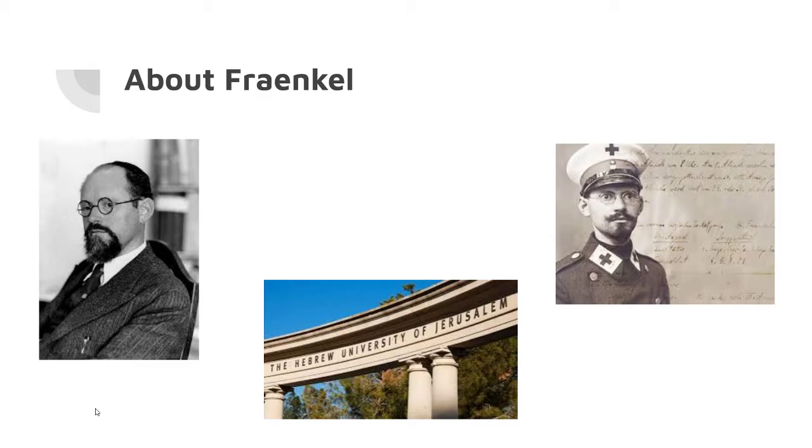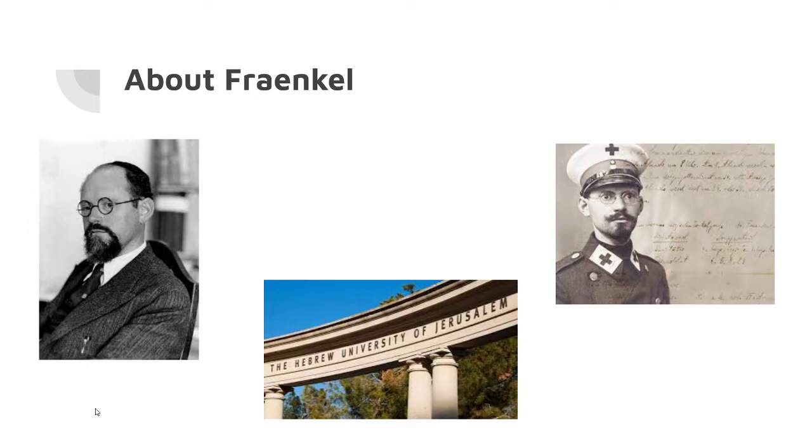Before that, Abraham Fraenkel studied in Germany, and after he graduated in 1919, he would go on to serve in World War One as a medic and meteorologist for the German army.